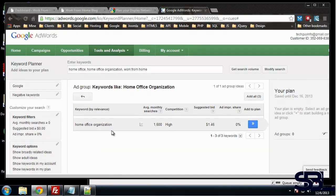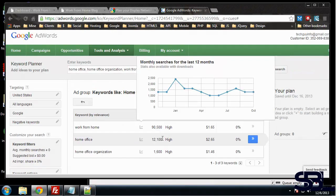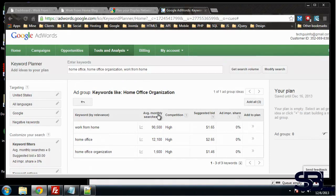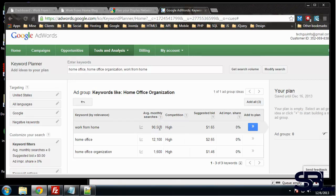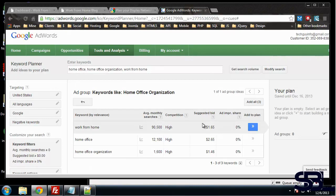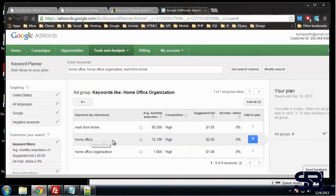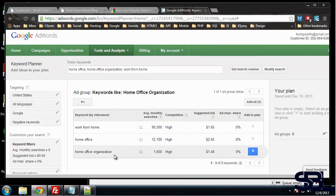Okay, so this is really helpful. Work from home has average monthly searches of 90,500. The competition it tells us is high. So this is AdWords related, but you can look and see how many times this is actually searched for per month. Home office: 12,100, high competition. So these all have high competition.